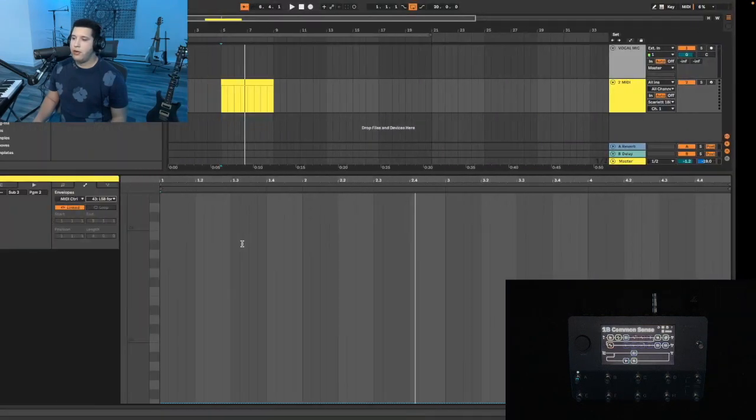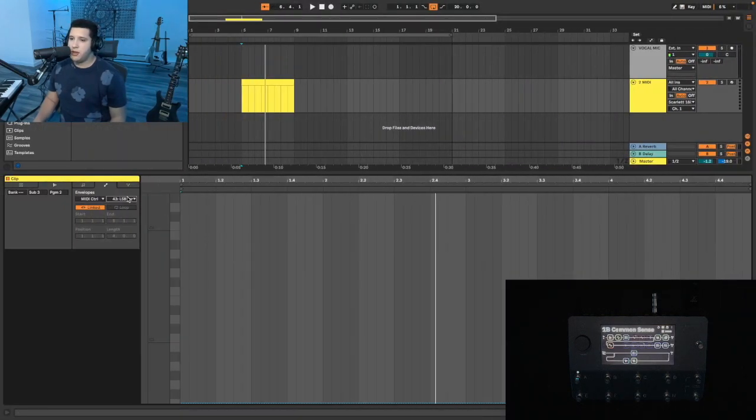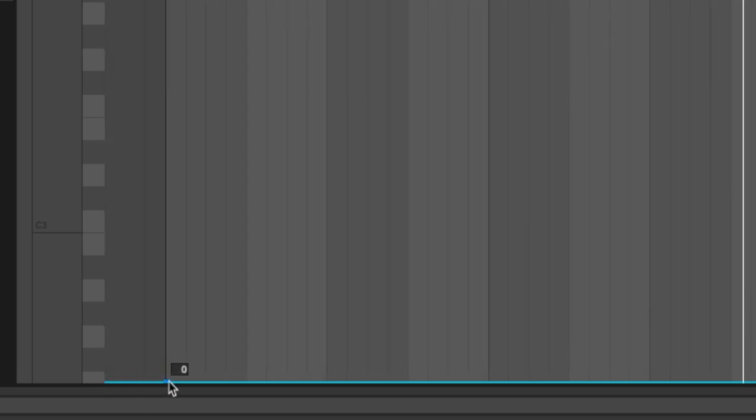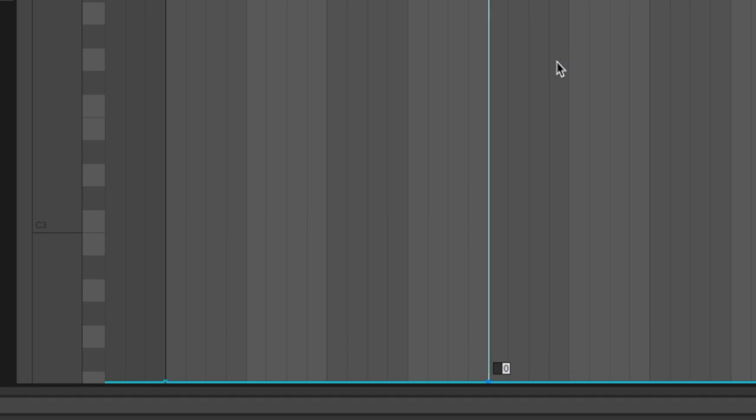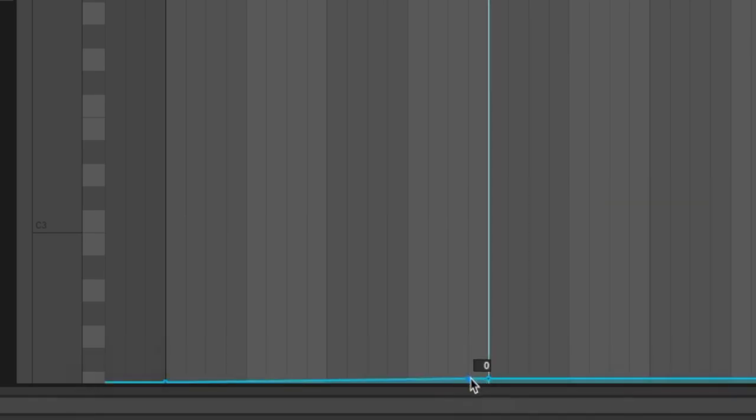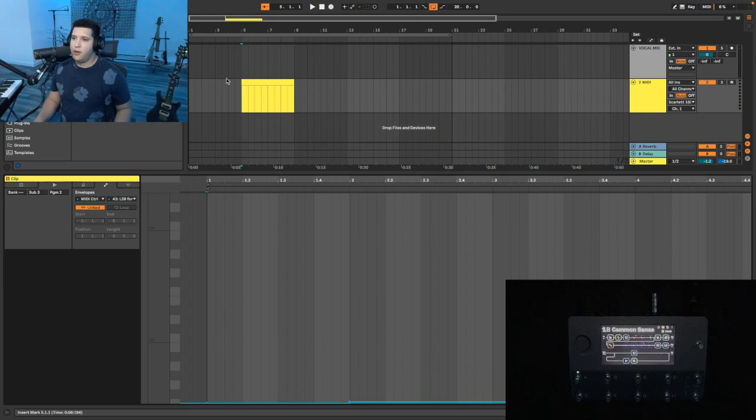So how would that work in Ableton? Well, you just draw it out. You enter a point in this point of the song for it to be Scene A, and one would be Scene B. So you can right-click and Edit Value and type in the number one, and that should be your Scene B.